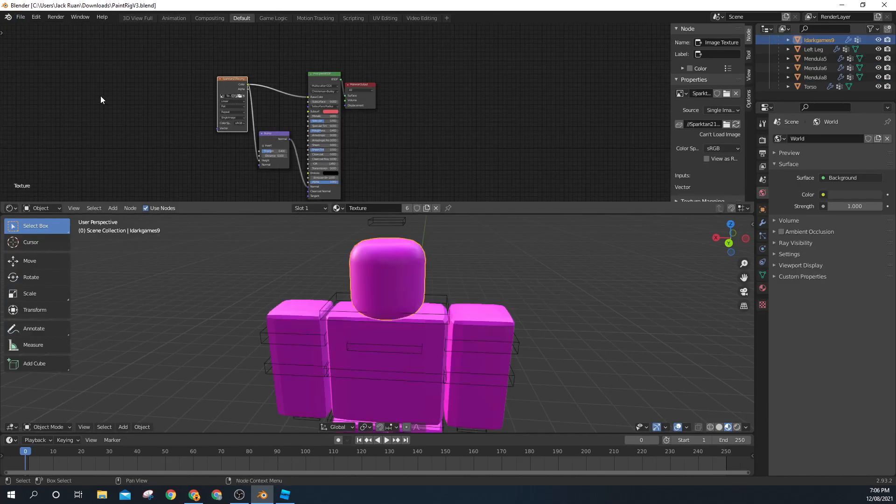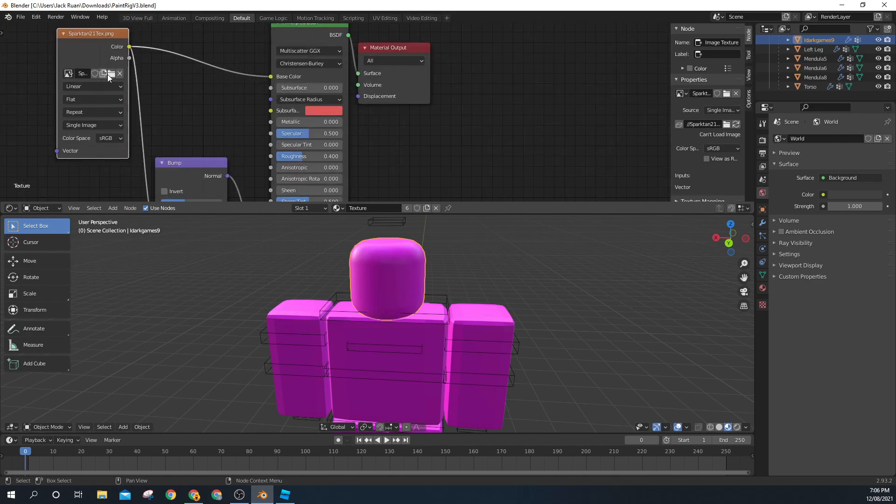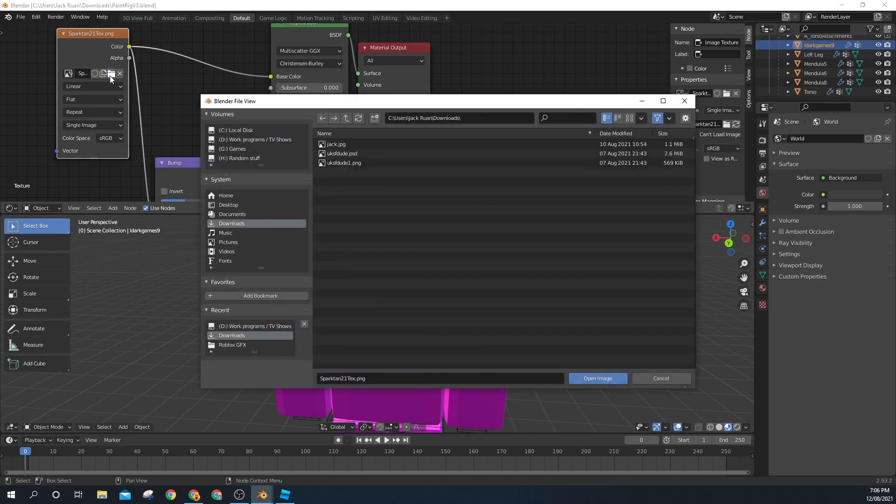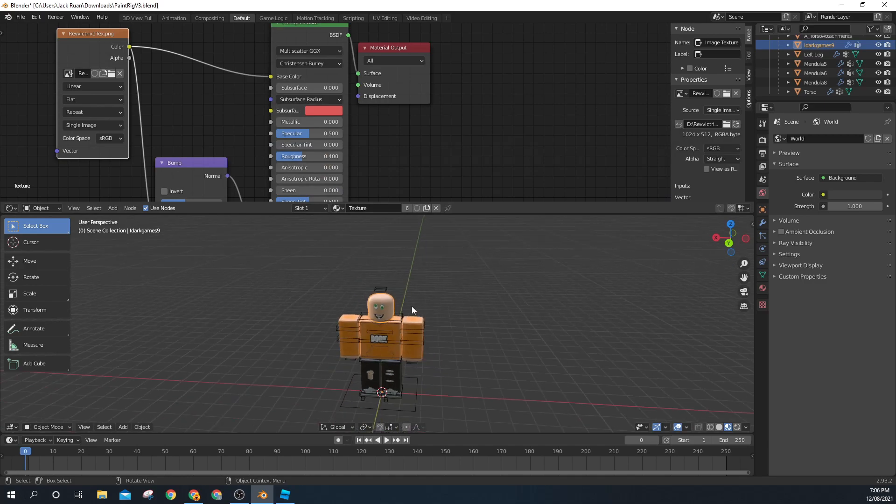Now you want to click on this file looking thing and you want to go to the file where you saved it and click on your GFX.